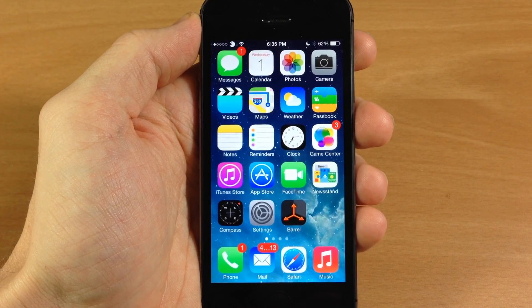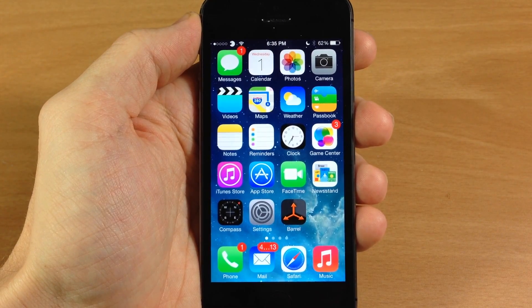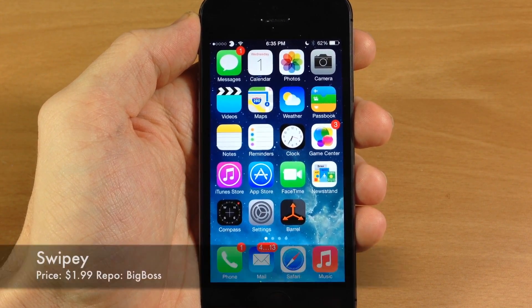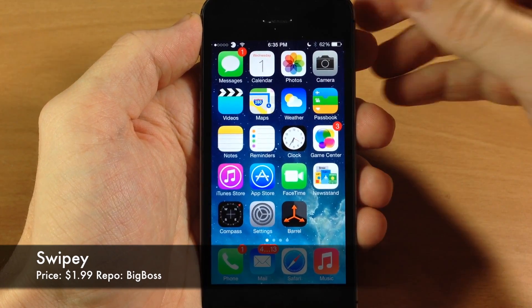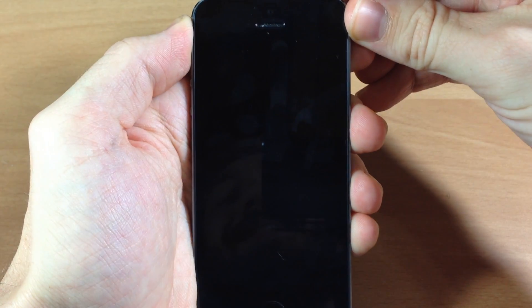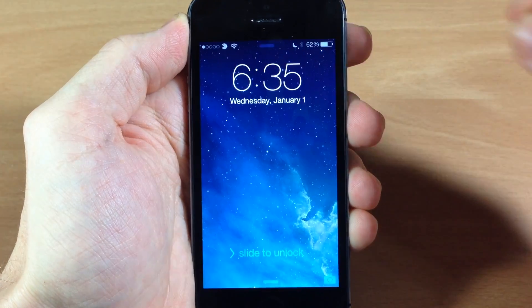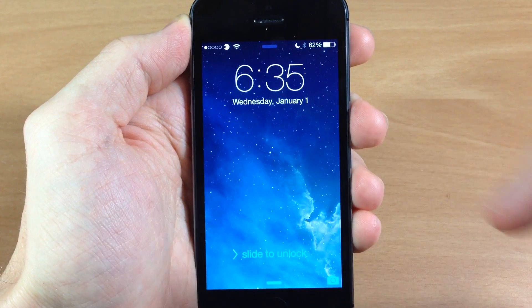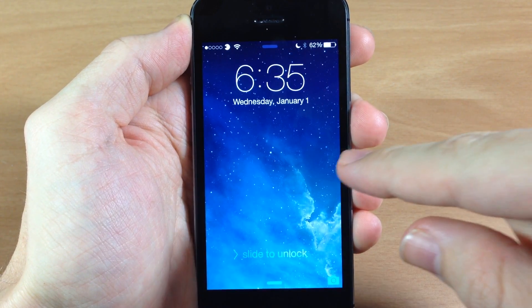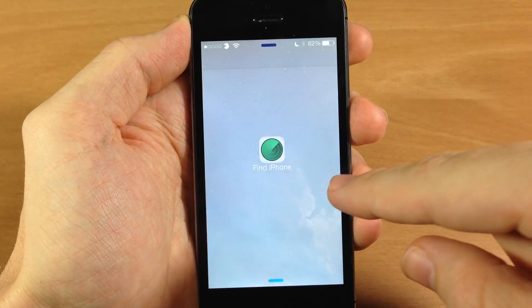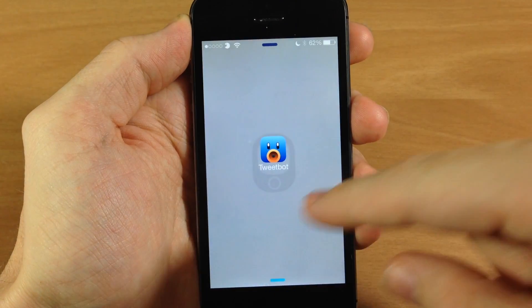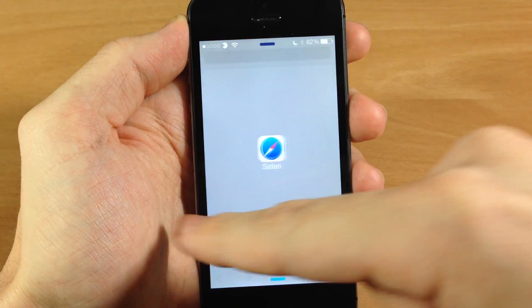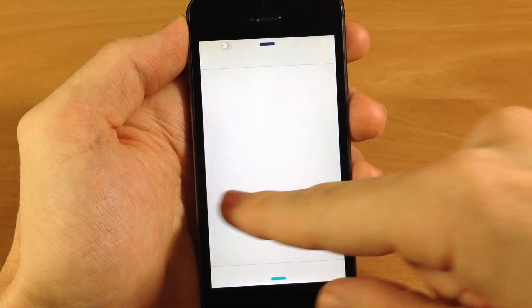What's up guys, this is iTweaks here and today I'm going to be showing you a brand new iOS 7 jailbreak tweak called Swipee. What this tweak allows you to do is go to your lock screen and you can set up to six applications. If you swipe to the right, obviously it's going to unlock your device, but if you swipe to the left, this is where you can set your six different applications to automatically open up straight from the lock screen, so it's really nice.